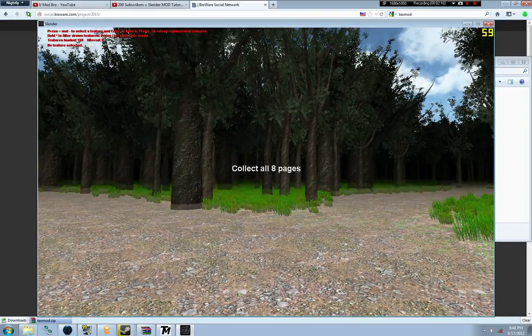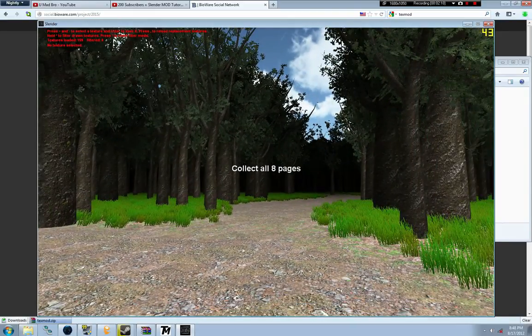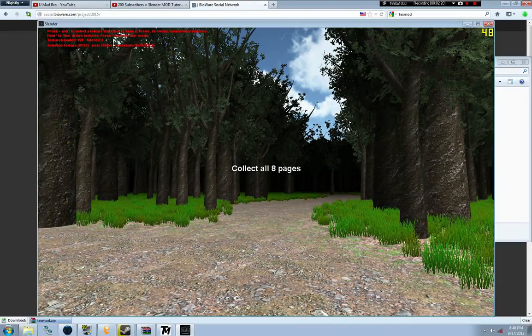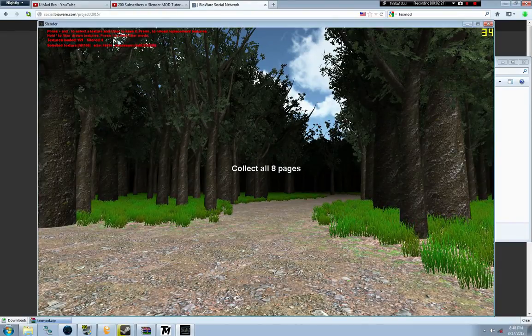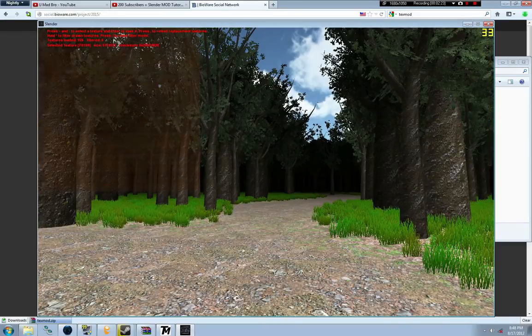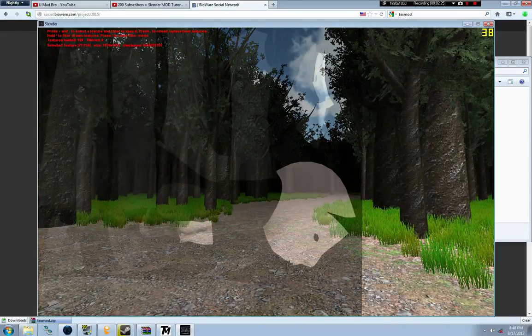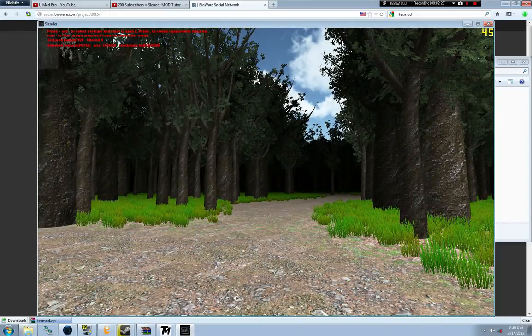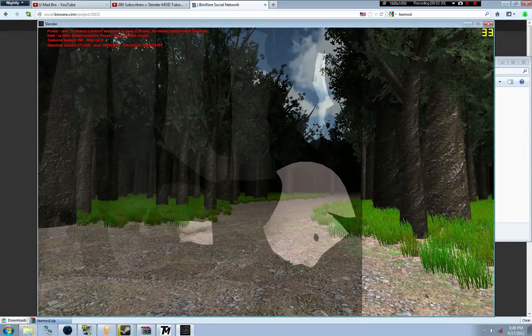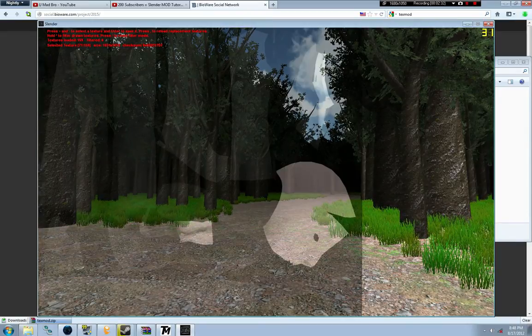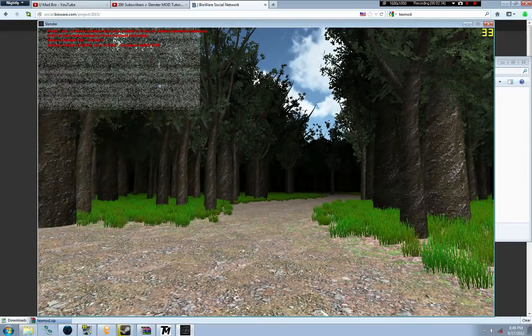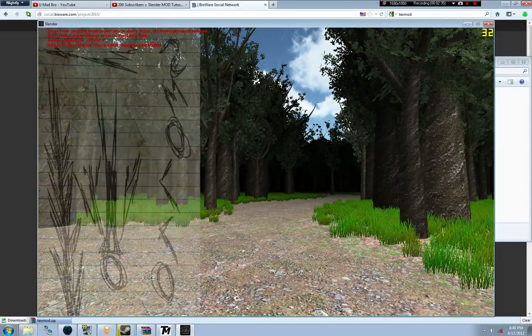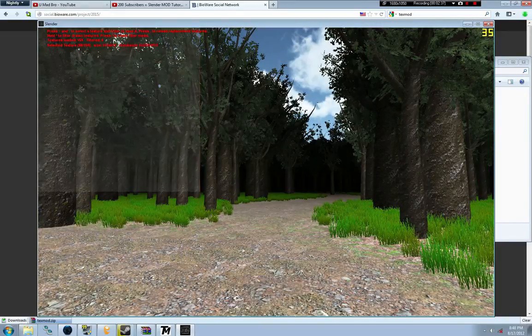The keys are plus, minus, and enter to save. We're going to hold plus or minus and look through all these textures. If you did all the settings right, that's the Slenderman texture by the way, so you want to grab that. Press enter on that.